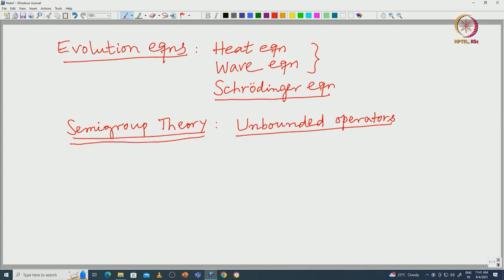After developing basic definitions and some results, we will only state the important theorem, namely the Hille-Yosida theorem. Once we have developed semigroup theory and the Hille-Yosida theorem, we will come back to these evolution equations.